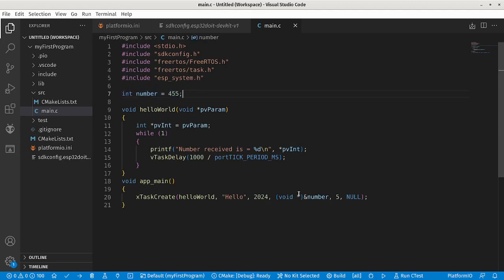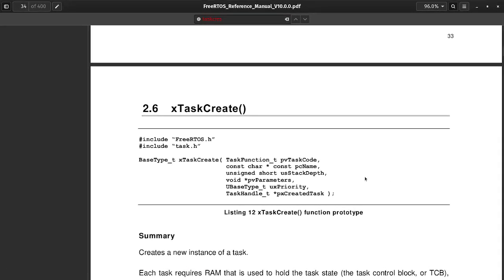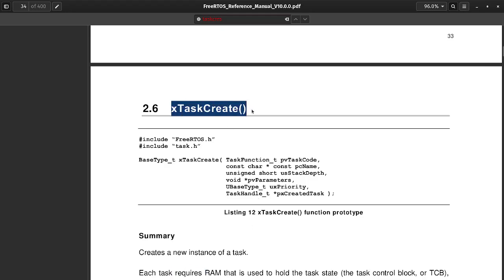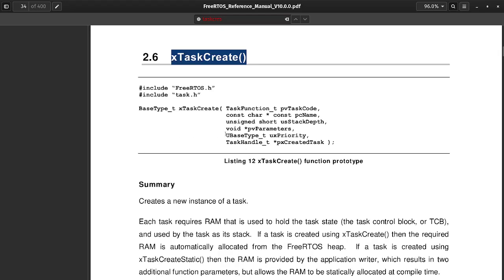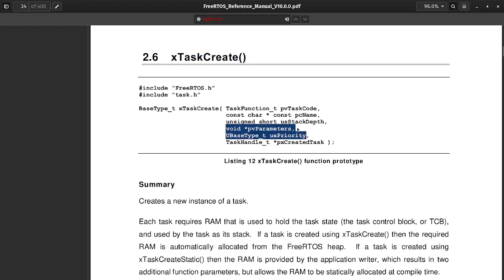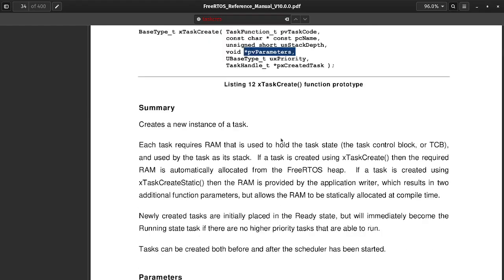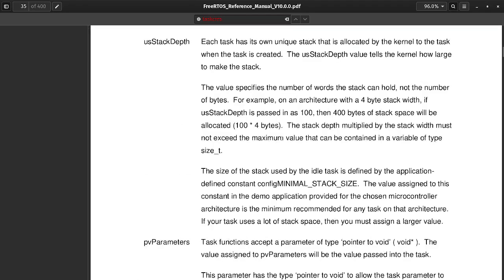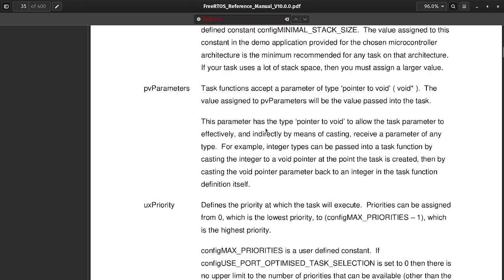Now let's go to the manual of FreeRTOS, and talk about the create task function of FreeRTOS. Here is the one we are interested in. So if we talk about its documentation, here it is. Let's talk about the example.